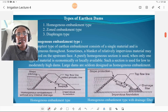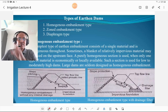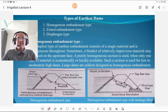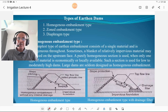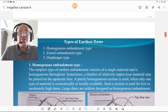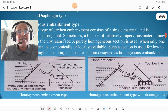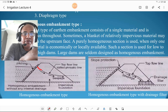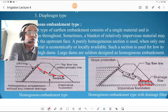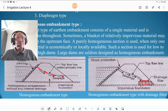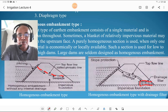There are three types of earthen dams. The first is the homogeneous embankment type, constructed with a single material. Seepage goes through the body of the dam, and to avoid this, drainage filters are provided to cut off the seepage line. Such dams are called homogeneous embankment type — one version with drainage filter and one without.